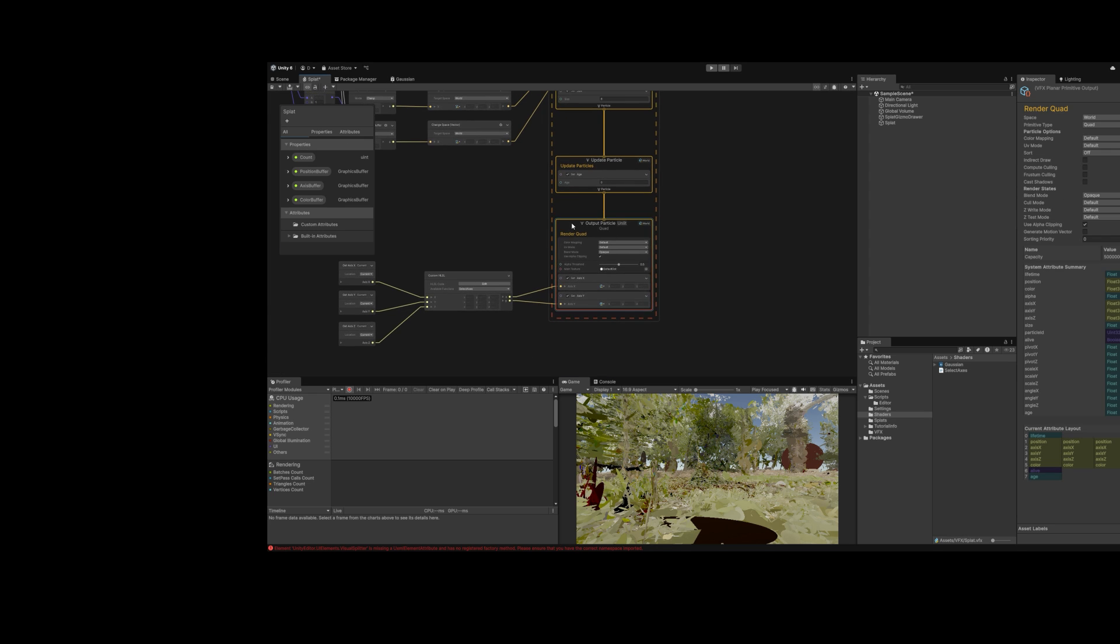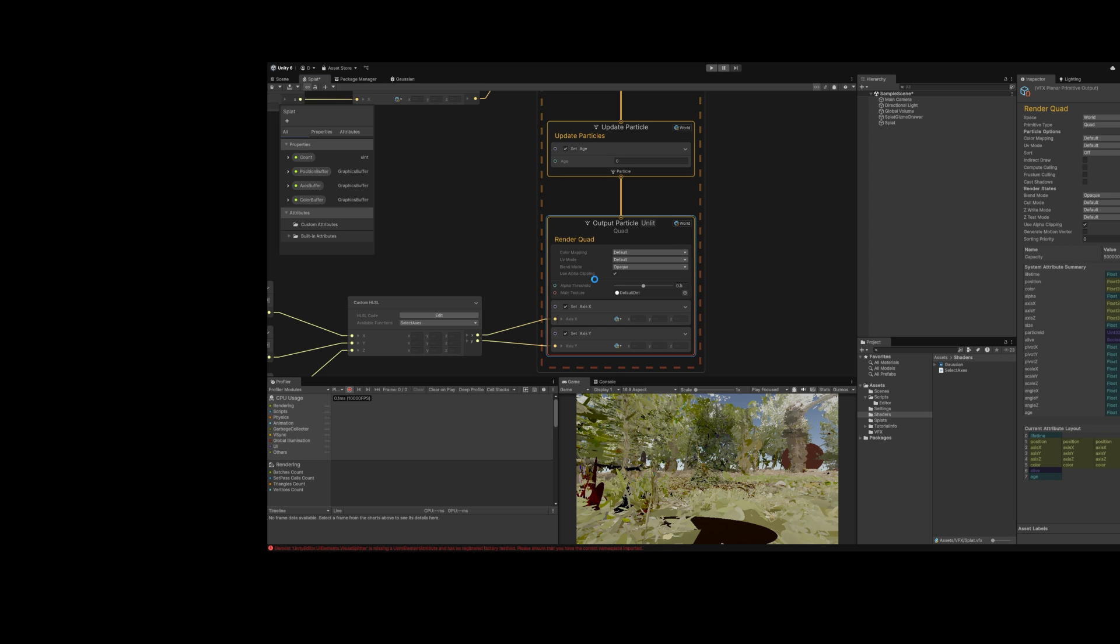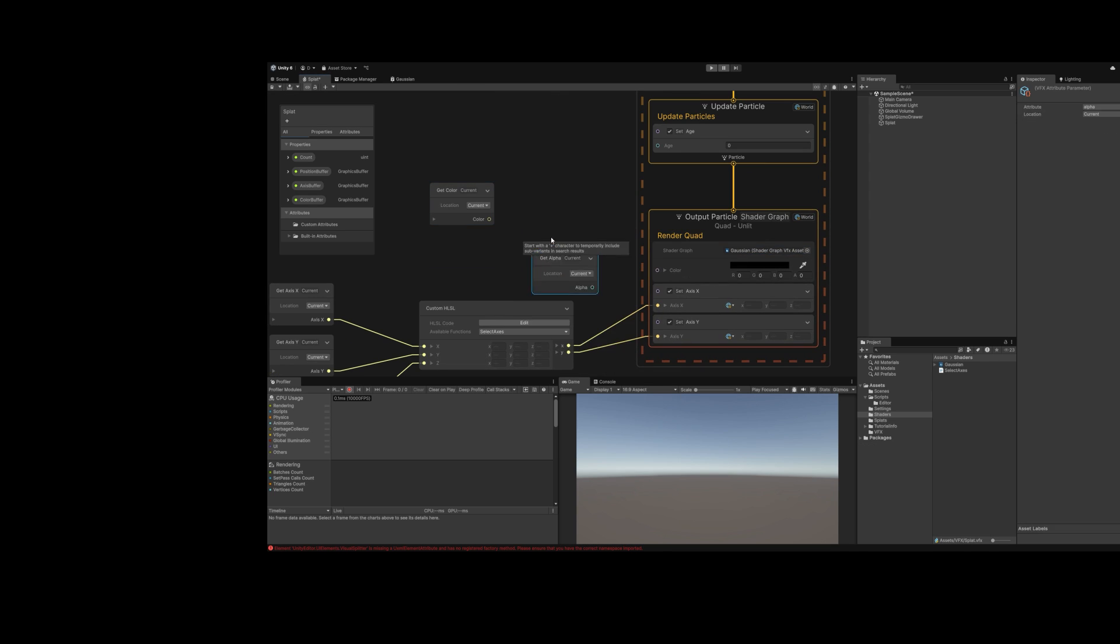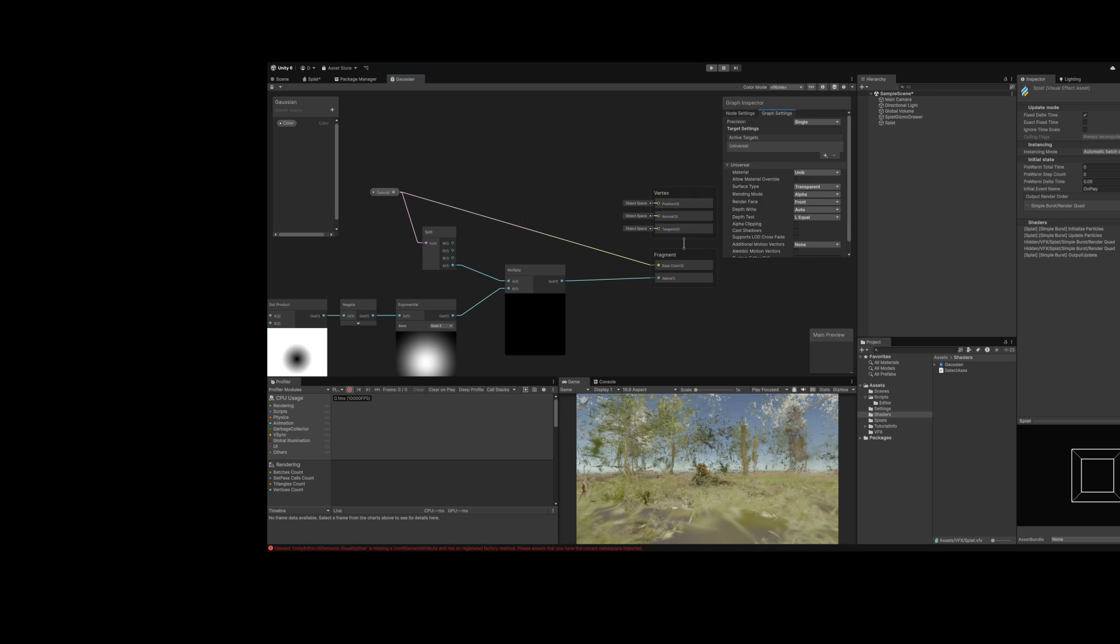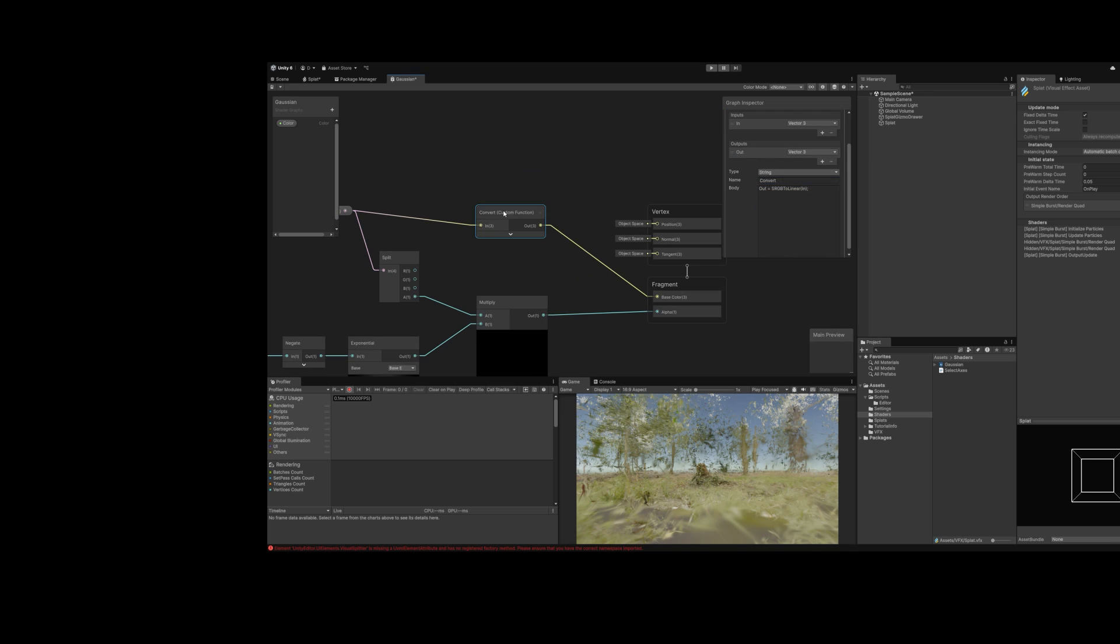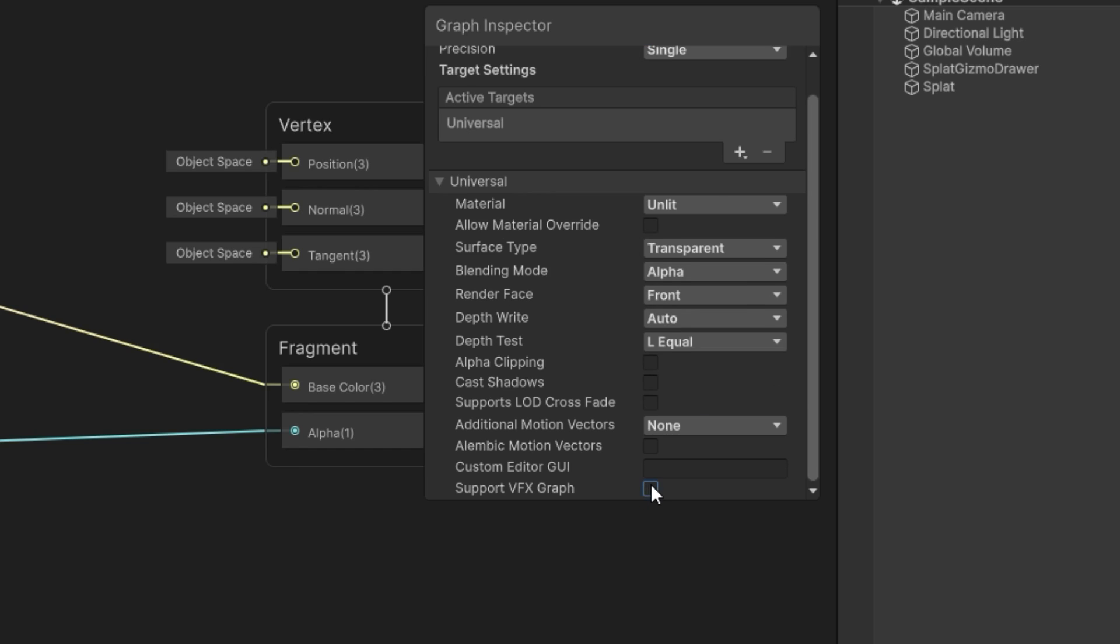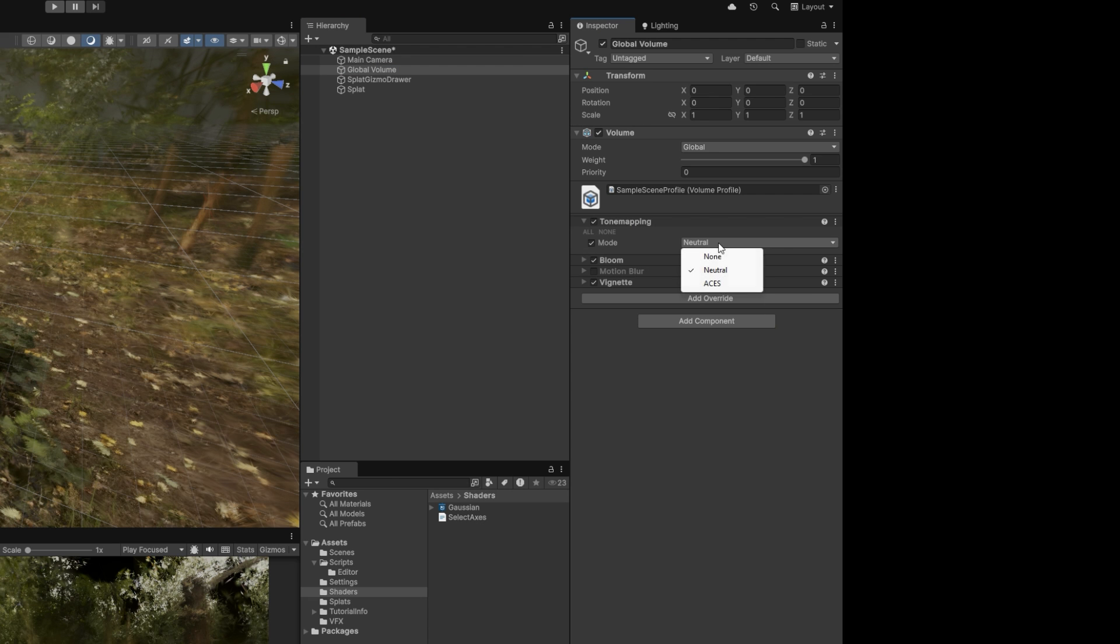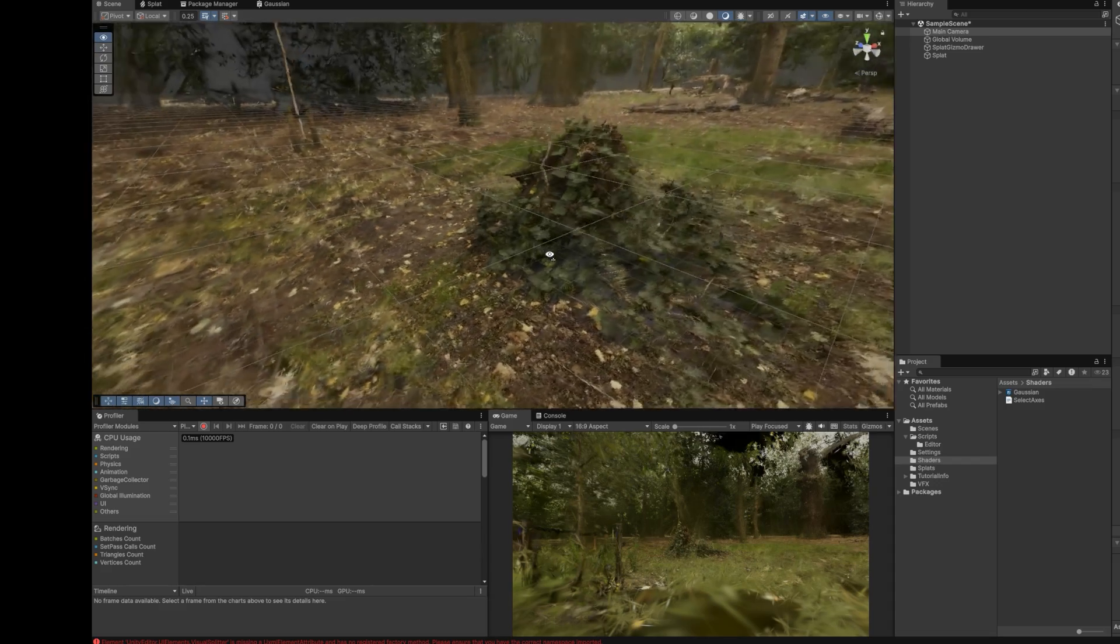Now back in VFX graph, I'll switch the output unlit quad to an output shader graph quad. Choose the Gaussian shader graph. And connect the current color. Let's see if it works. It doesn't. I forgot some things. Convert color space from gamma to linear. Set render face to both. Check supports VFX graph. Set VFX graph sorting mode to auto distance the camera. Turn off tone mapping. And replace the skybox with solid black. Now it works.